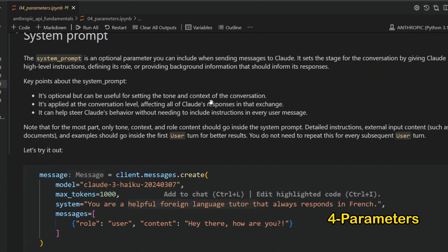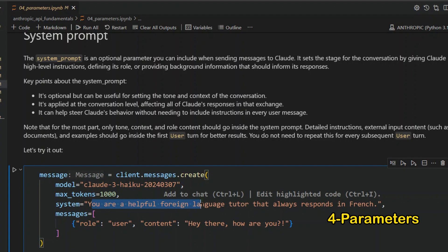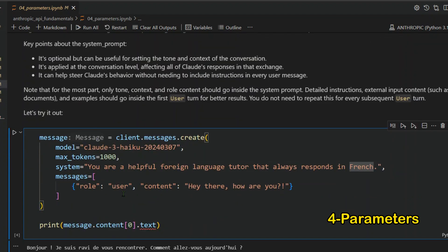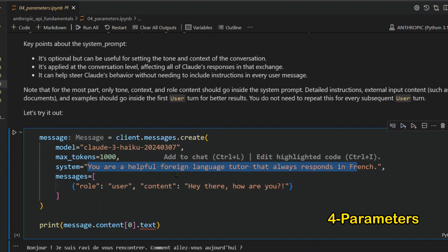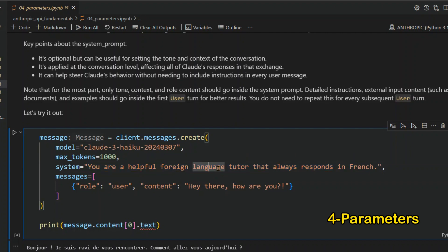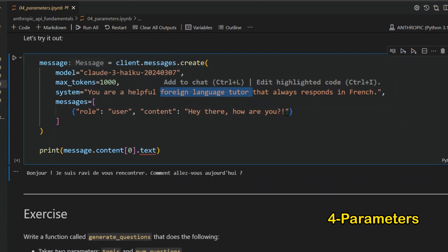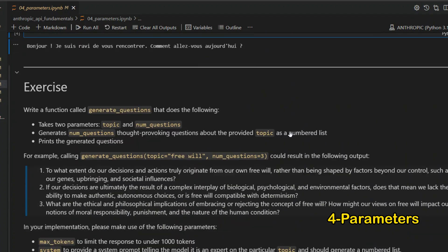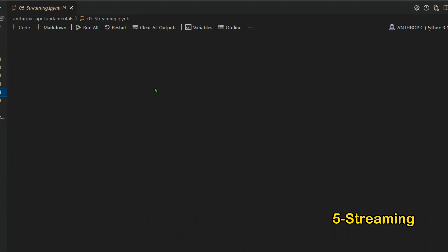You can also add a system prompt by specifying the system parameter — for example, 'You are a helpful foreign language tutor that always responds in French.' The system prompt acts as the guiding principle for the model, so if you say 'Hi, how are you?' it will respond in French every time.